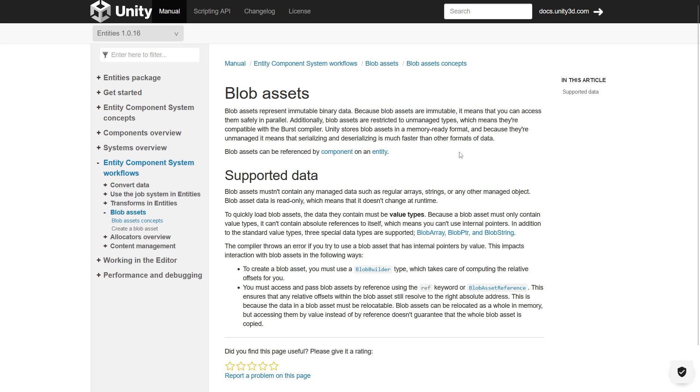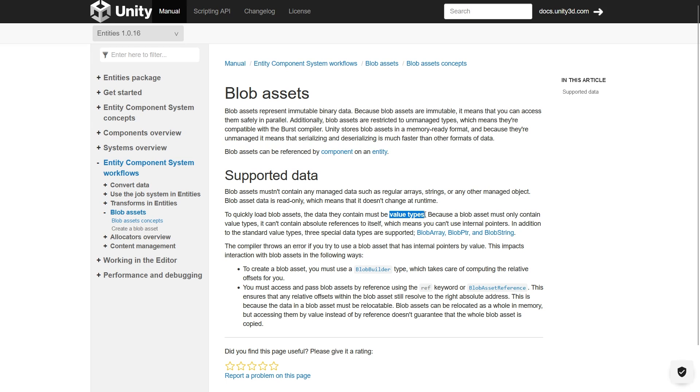If we have high order filter coefficients, or a machine learning training set or any other large data set, blob assets come to the rescue. Going forward, the data they contain must be value types. In addition to the standard value types, three special data types are supported.